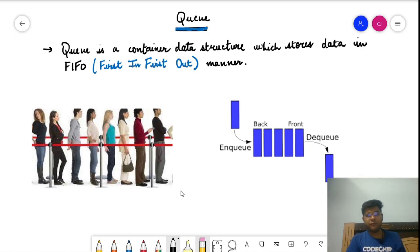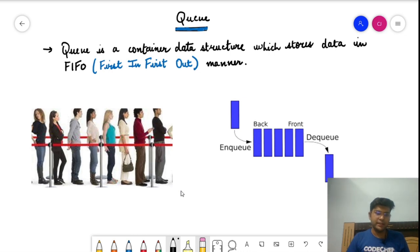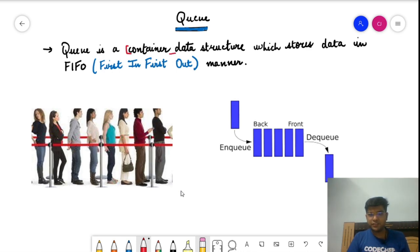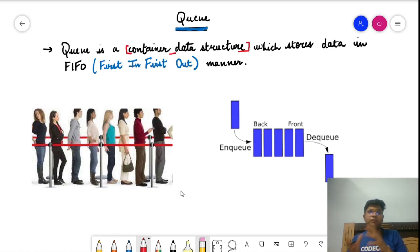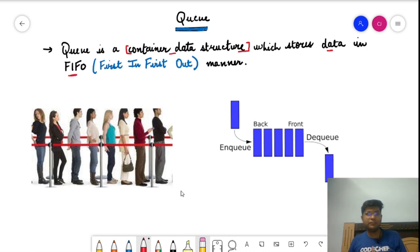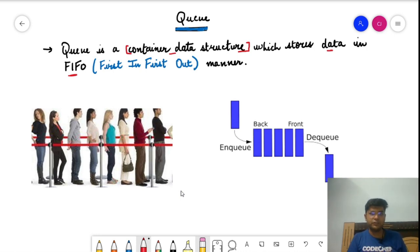We'll follow the same process as we did for stack, so it's advisable to watch the stack portion first. A queue is a container data structure — a data structure which stores data in a particular fashion. A queue stores data in FIFO manner: first in, first out. In stack we studied LIFO — last in, first out — but queue is a FIFO data structure.